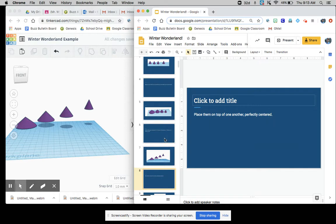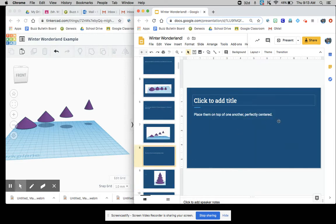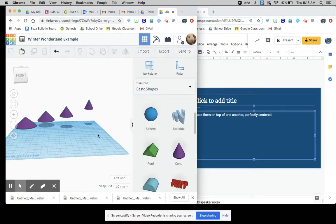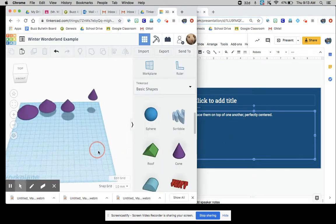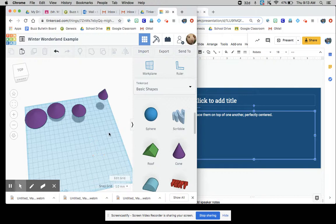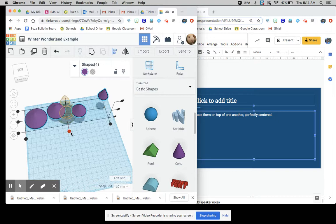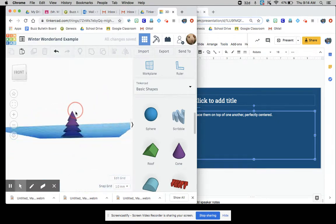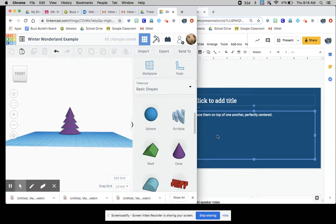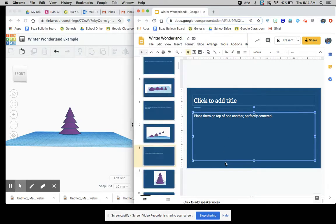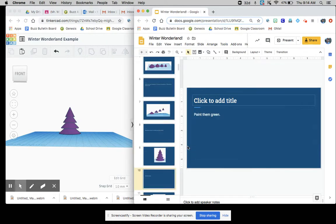Place them one on top of another perfectly centered. This is where you should definitely be using the align tool. So what you can do is highlight everything and press align, then the two middle ones here, and now you have them all perfectly aligned.